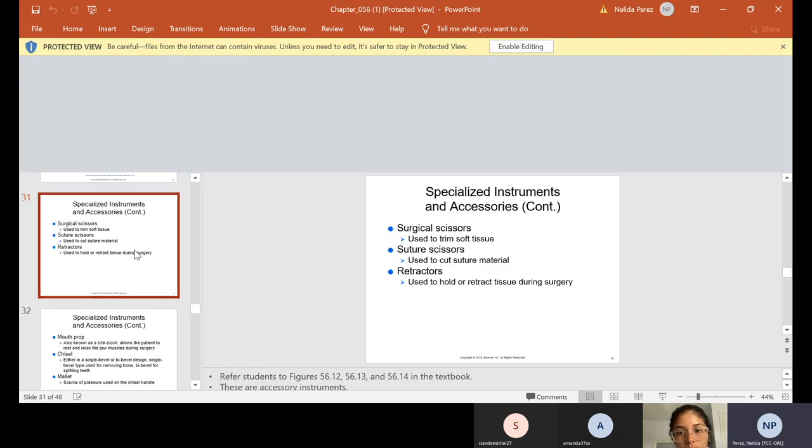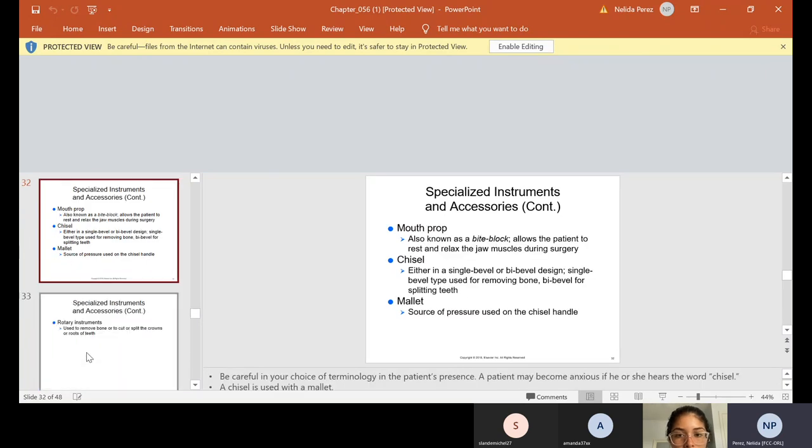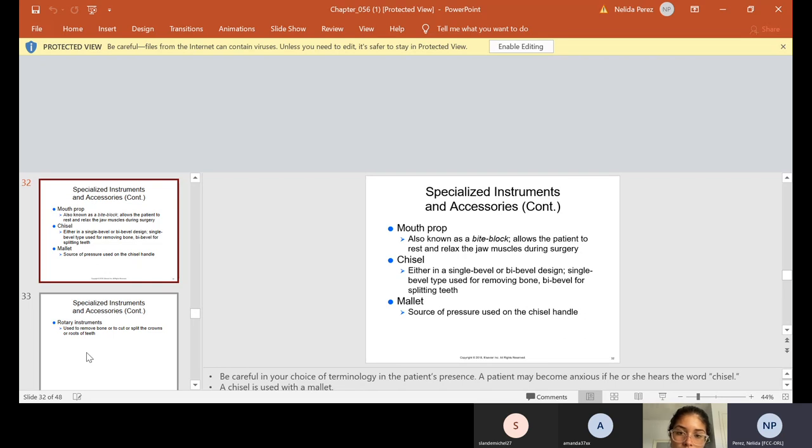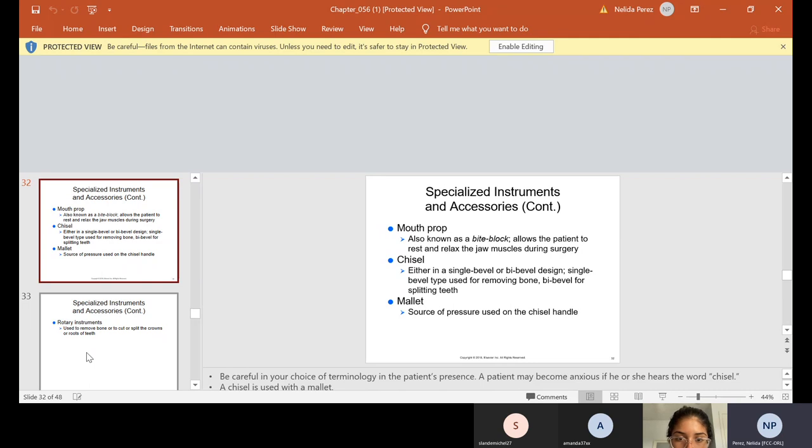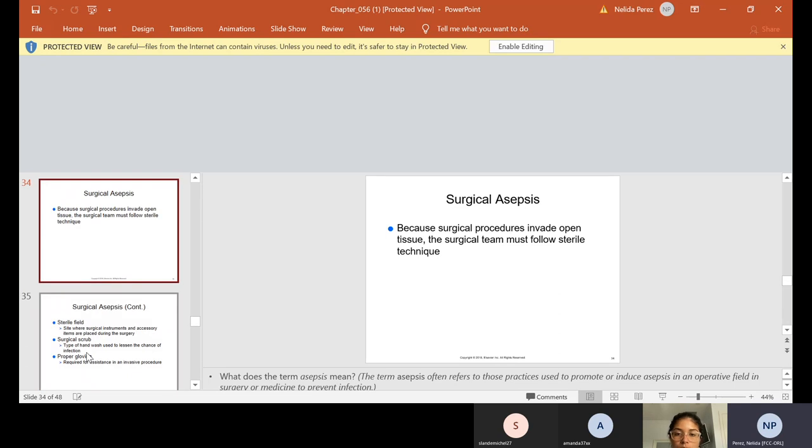Then we have surgical scissors are used to trim soft tissues. Suture scissors are used to cut suture material and retractors are used to hold or retract tissue during surgery. We also have mouth props, which I've already showed you a mouth prop. That was that little black rubber prop that you put in the mouth to keep them open. It allows the patient to rest and relax the jaw muscles. Some people call them bite blocks. We have the chisel. It's either a single bevel or by bevel. And they're used to split teeth. And a mallet looks like, almost like a hammer. A lot of doctors don't use the chisel and mallet too much anymore. They use the hand piece to cut or split the teeth. Rotary instruments are used to remove bone or to cut or split the crowns or roots of teeth. So I will show you the specific burrs that are used for surgical.